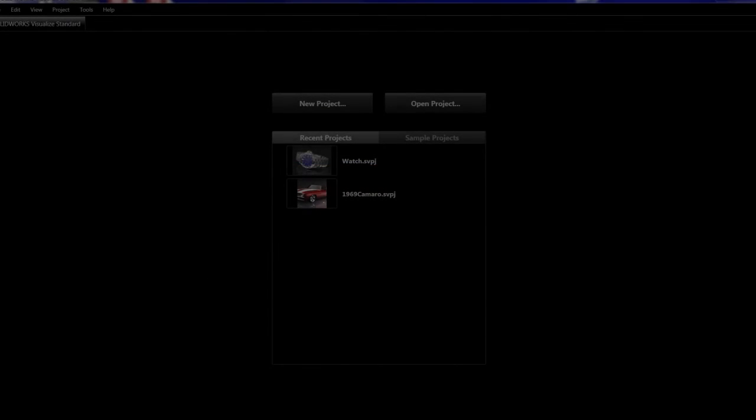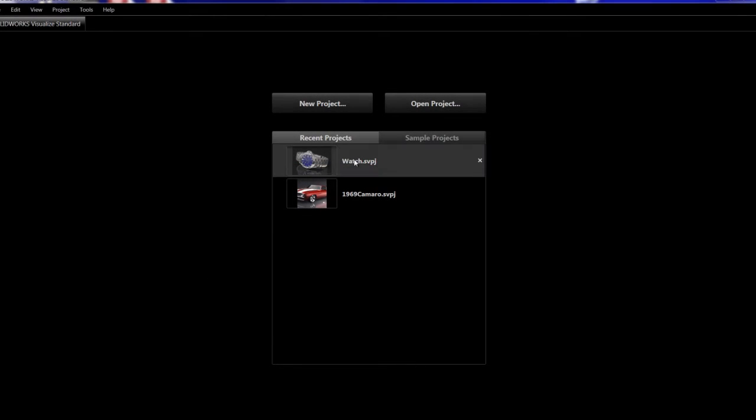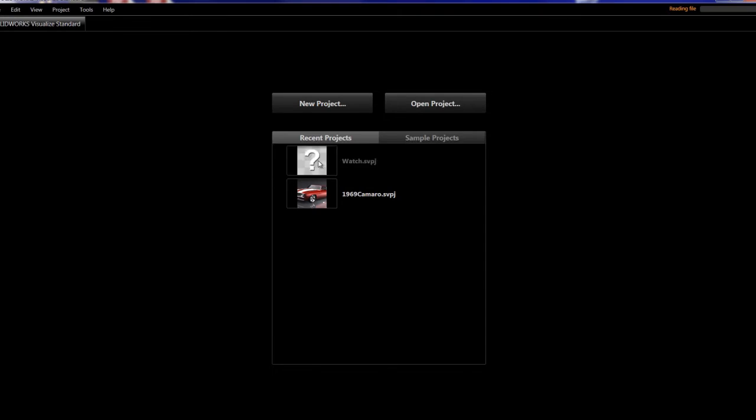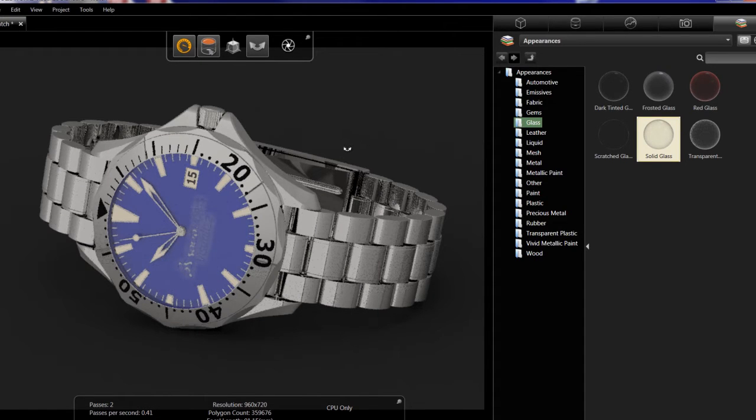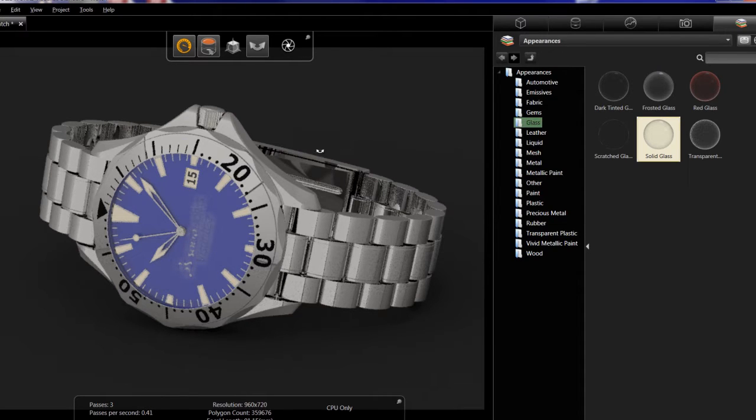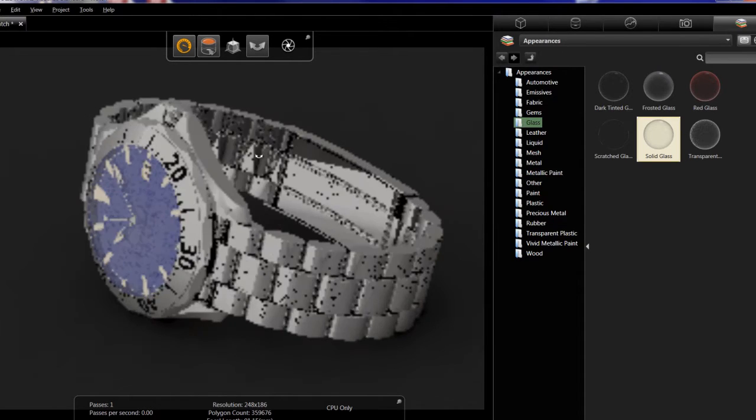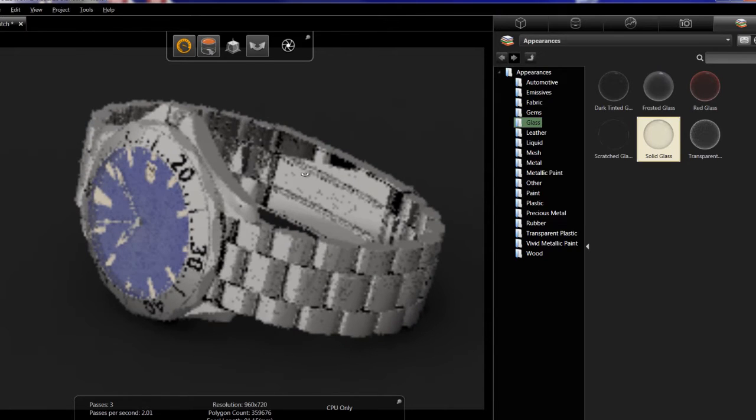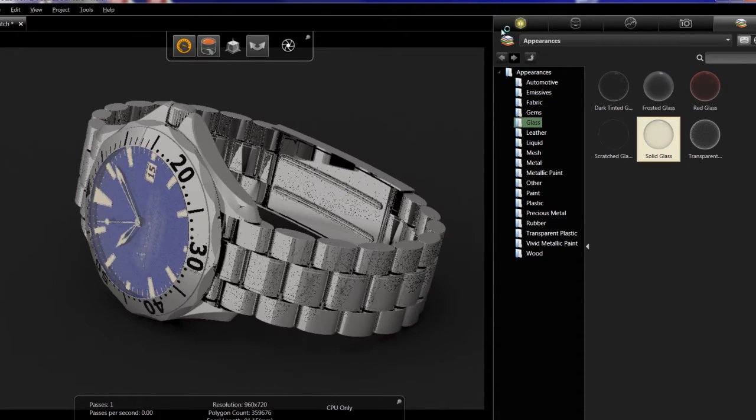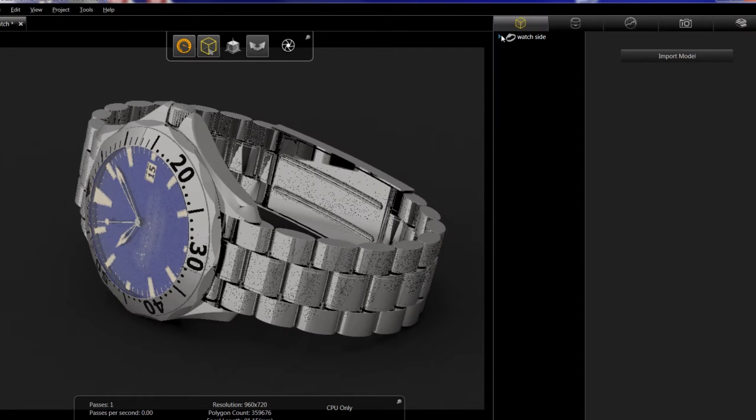SolidWorks Visualize is a standalone rendering program that allows you to create photorealistic renderings from SolidWorks assemblies and models independently of SolidWorks itself. You can import a model such as this watch and then position it to give you the best effect for lighting and position.